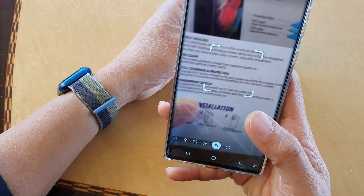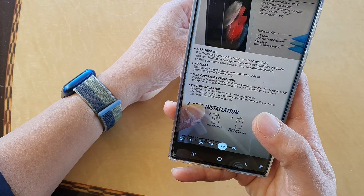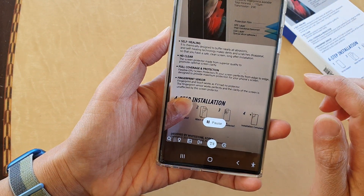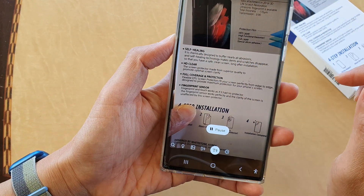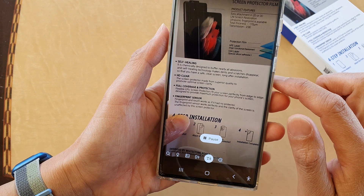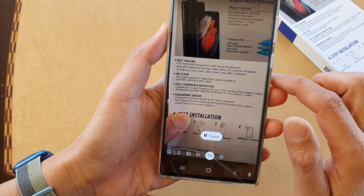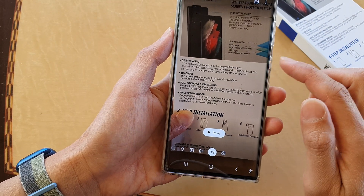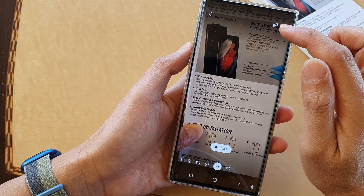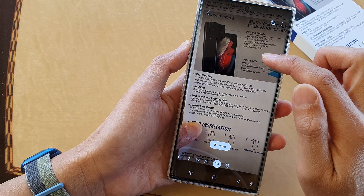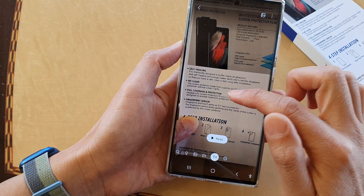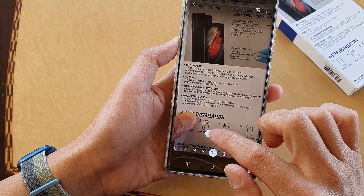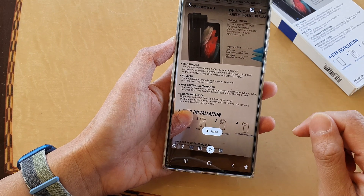Once you have opened up the Text Reader, just point your camera at any text. Here I've got some text — I'll point at that and it will capture a photo. The camera automatically analyzes the text and reads it aloud: 'Trademark premium film provides perfect touch sensitivity, HD clarity, no peeling off with perfect protection, camera protector, Whitestone premium screen.'